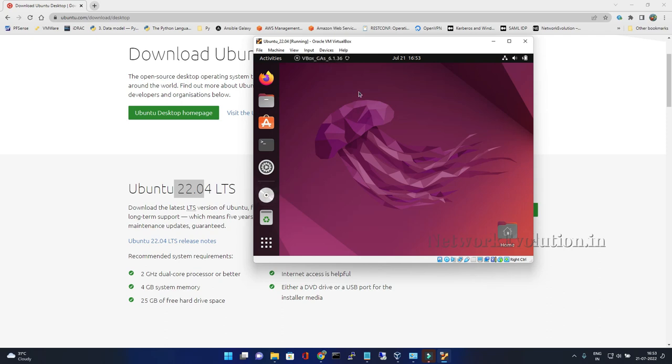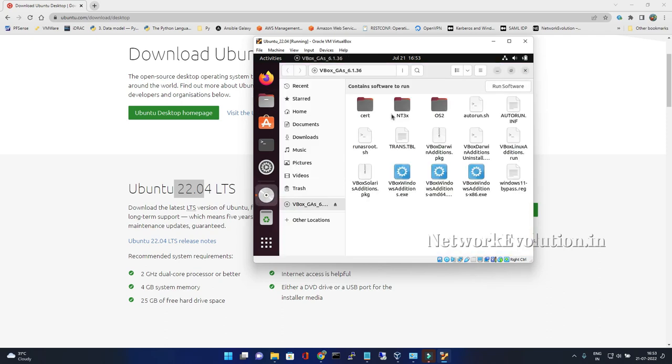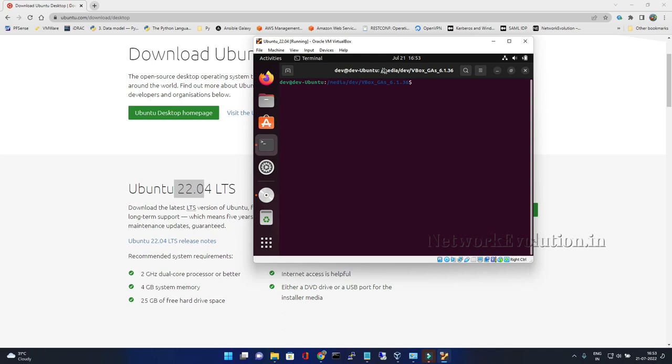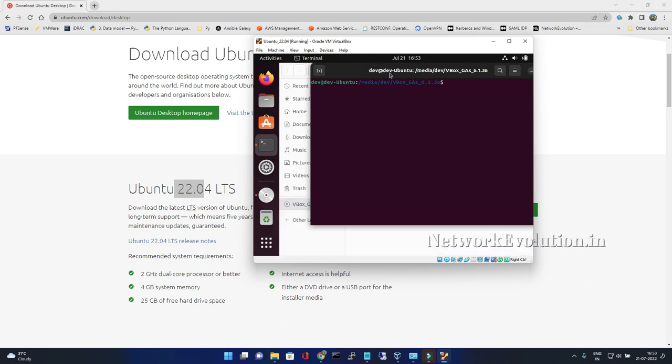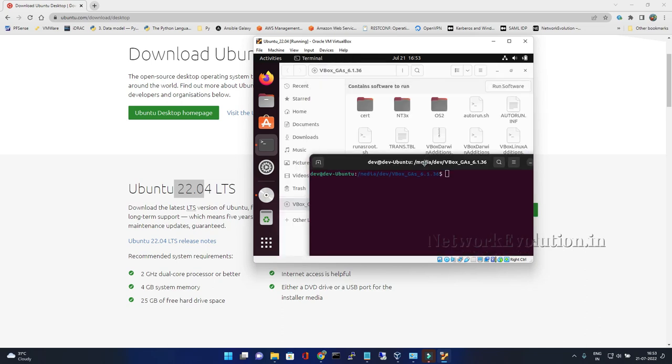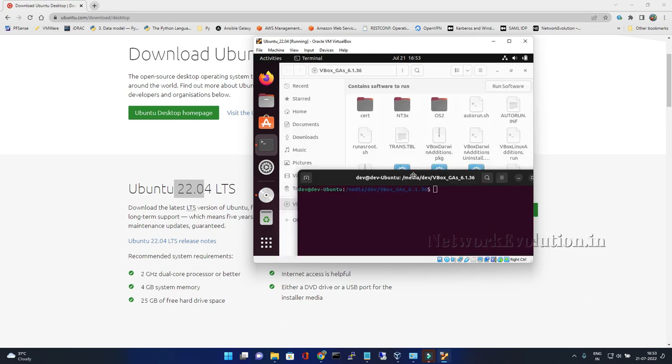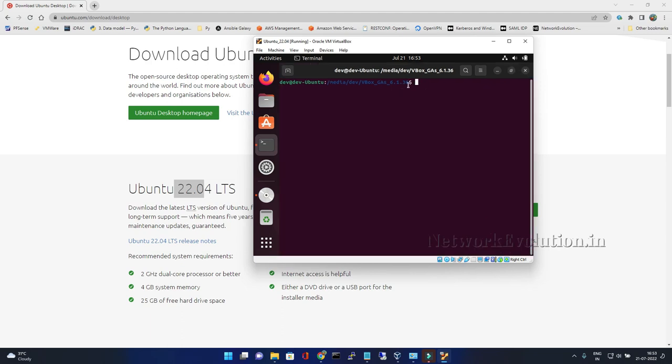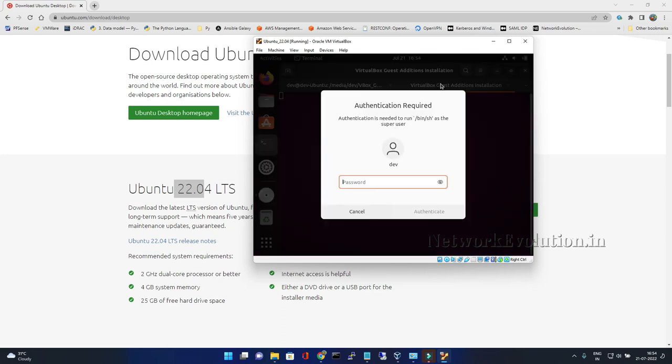I can open terminal here. We have a file called autorun.sh. You can see this is the version number of the VBox which we are using. I will try running autorun.sh. It is prompting for password, I will give the password.